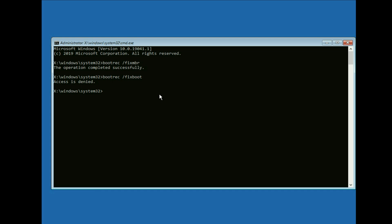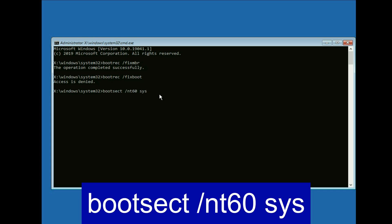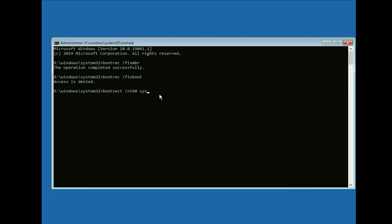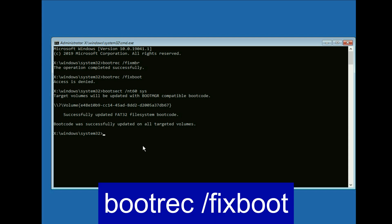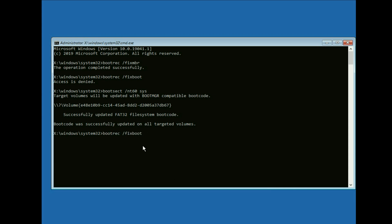Type the next command: bootsec space slash nt60 space sys. Type this command then press enter and you can see boot code was successfully updated. Now type this command again: bootrec space slash fix boot. And you can see now this command is completed successfully.